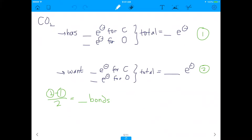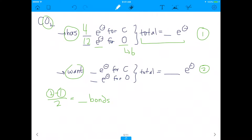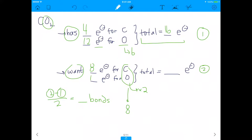Now let's apply this to CO2. Carbon has four electrons. Oxygen has six, but we have two oxygens, so that's 12 electrons for oxygen. Total electrons we have: 16. How many do we want? Carbon and oxygen both want eight. With two oxygens we want 16 for them, plus 8 for carbon — so we want 24 total. We do 24 minus 16 divided by 2, which gives us 4 bonds.